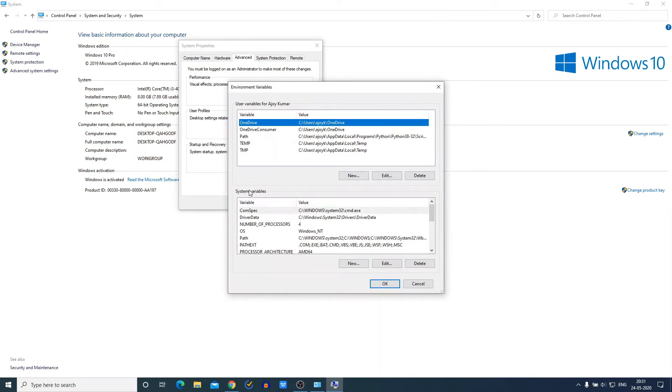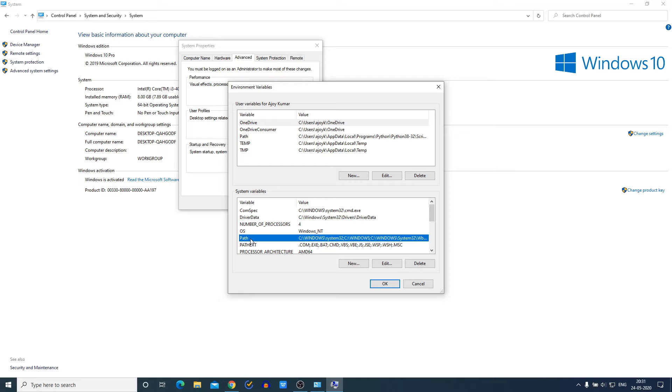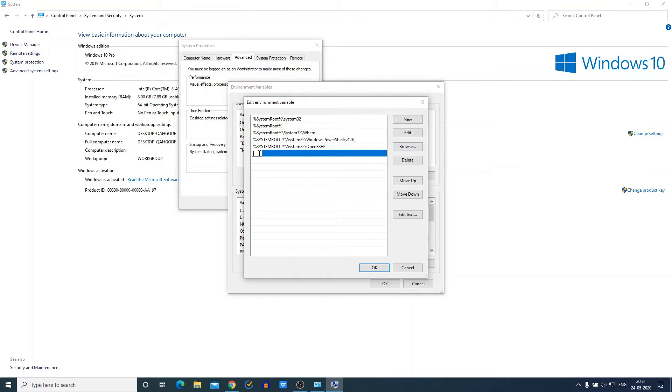And under the System Variables, you will get an option called Path. Simply click on Path and click on Edit. And here click on New. Now here we have to add Java JDK 14 bin folder path.